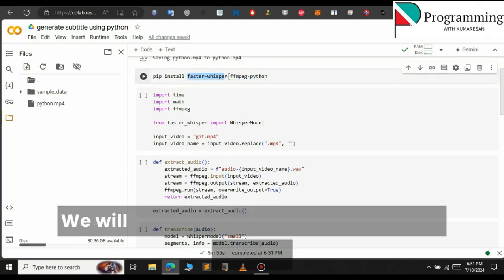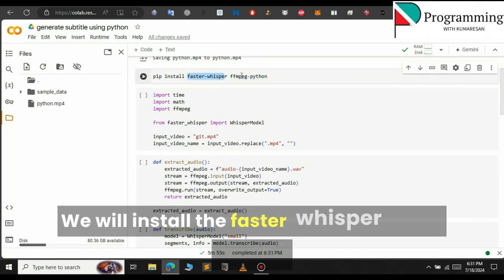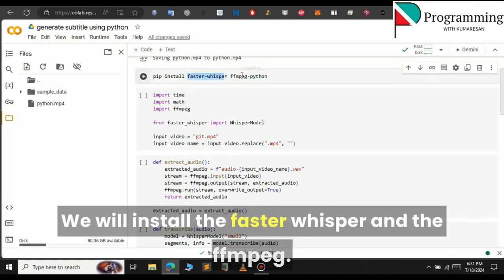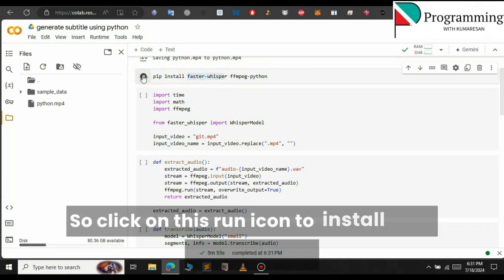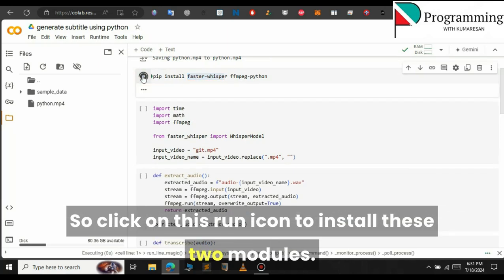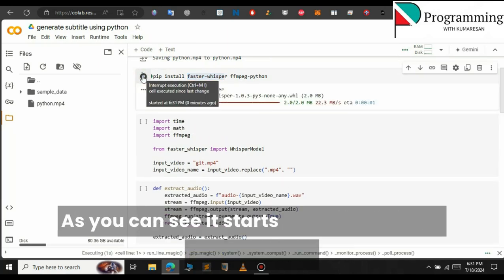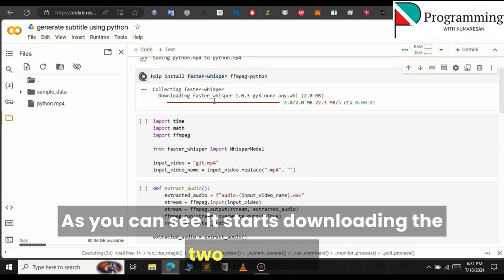We will install Faster Whisper and FFmpeg. Click on the run icon to install these two modules. As you can see it starts downloading the two modules.